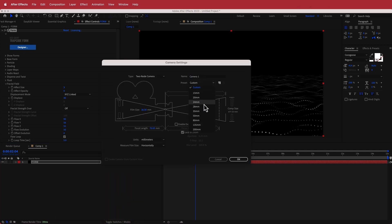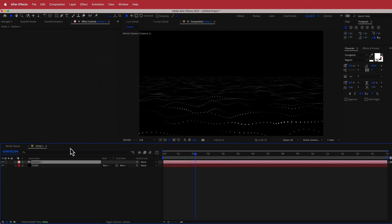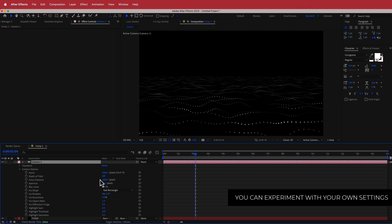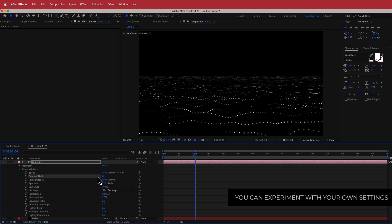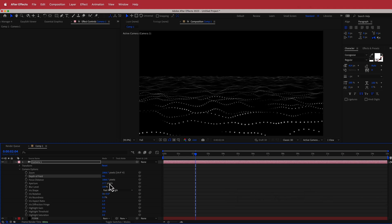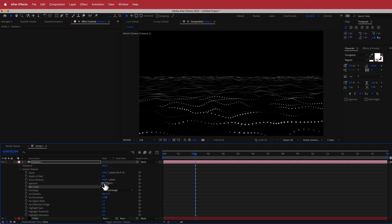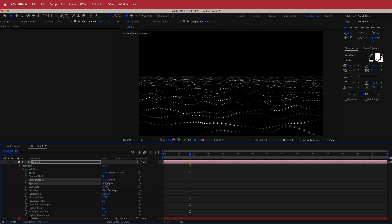Right click and add a 35mm camera, then open up the camera options and change a few things. Put the depth of field on, increase the blur level to about 150%, and decrease the focus distance to about 1300. Then play around with the aperture — going around 35 — so that the stuff at the front and back is a little bit blurry.